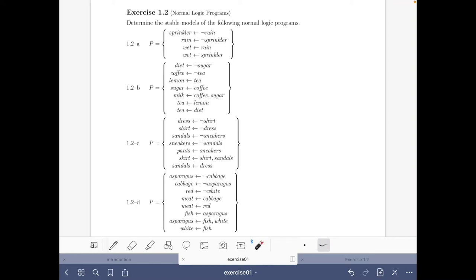Welcome to this video of the course Answer Set Solving in Practice. My name is Javier Romero and I am going to show you how to do the exercise on normal logic programs of the introduction part of the course. Our task is to determine the stable models of logic programs A (about raining and getting wet), B (about tea and coffee), C (about wearing different clothes), and D (about food).